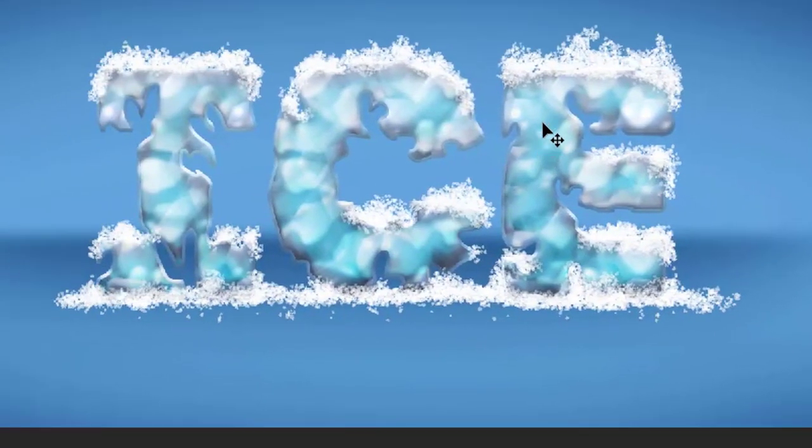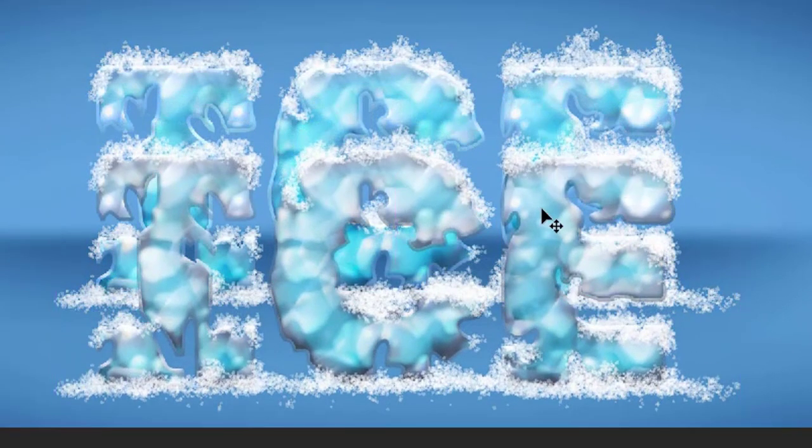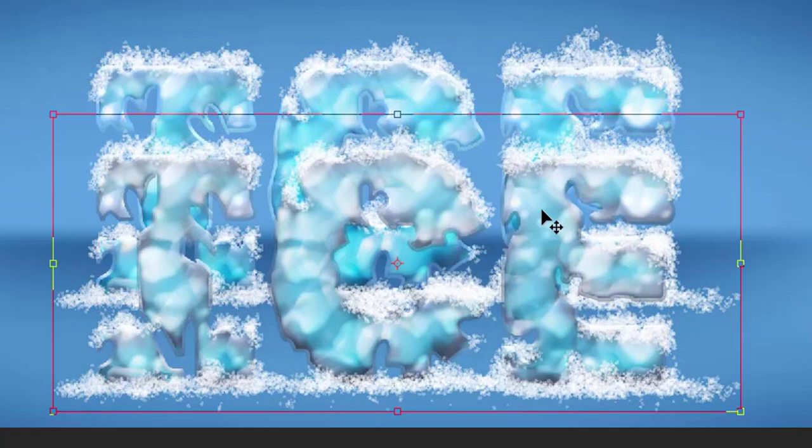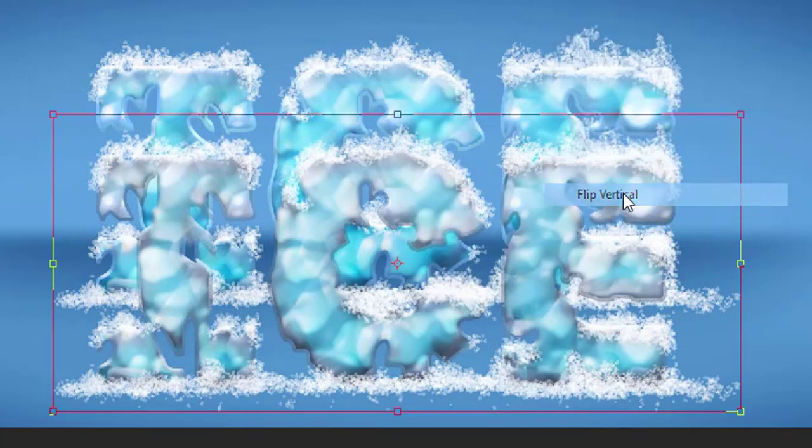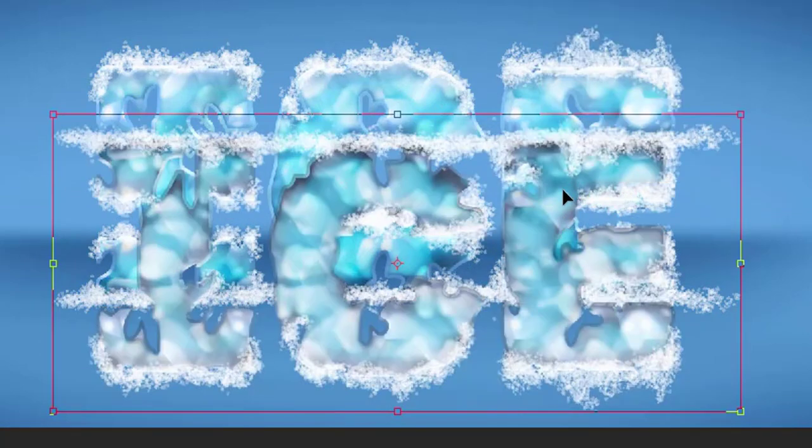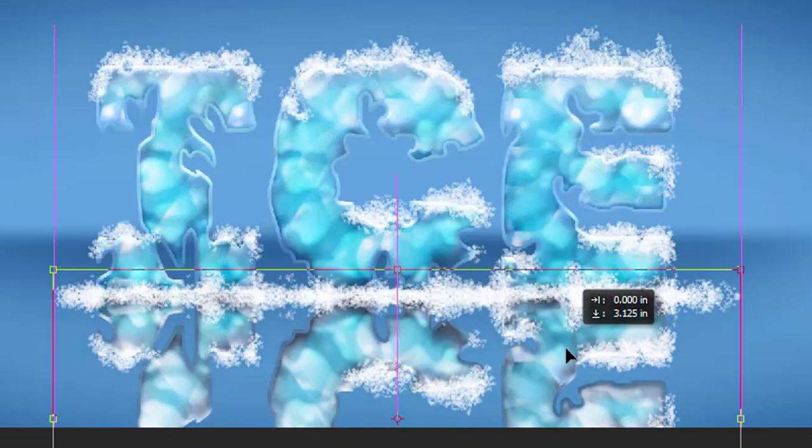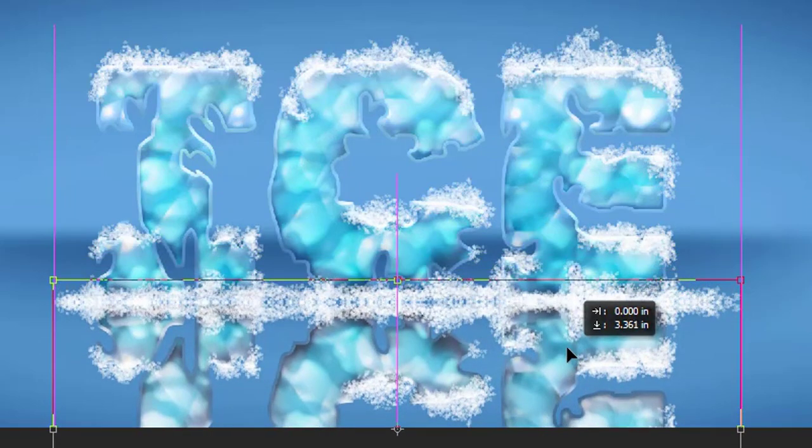Then make the background layer visible. Press Ctrl T on duplicate layer. Right click on the mouse and flip the layer vertical. Then move it down to the bottom edge of the text.